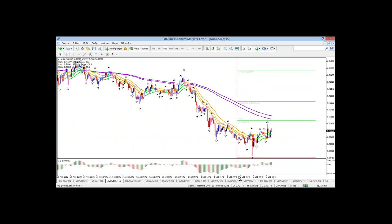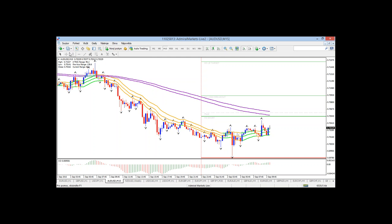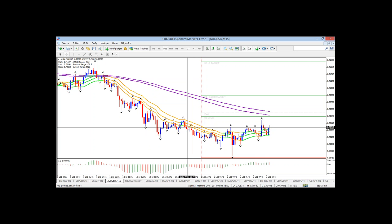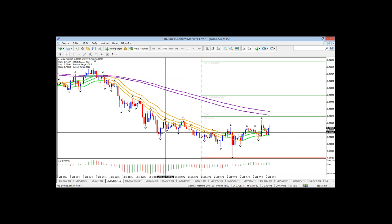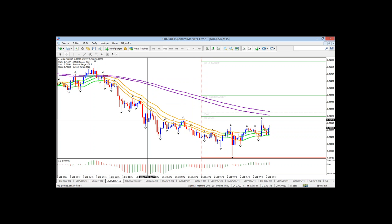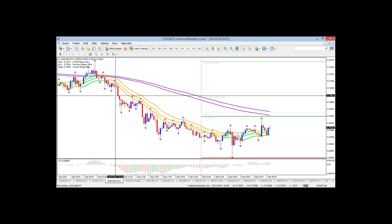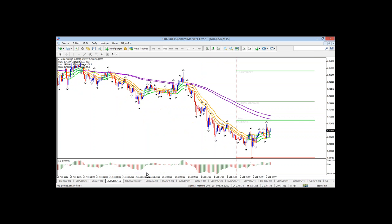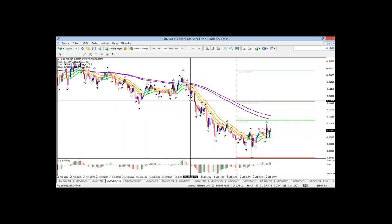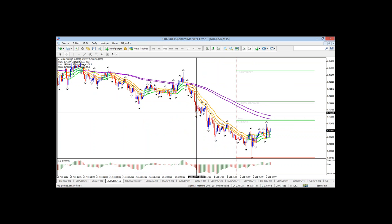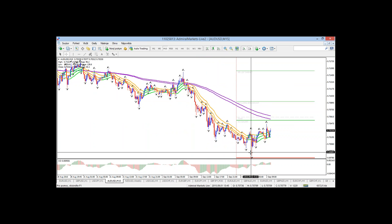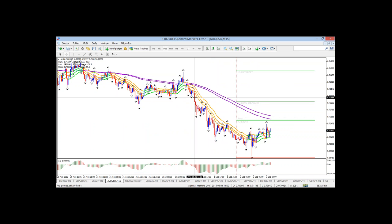Aussie dollar eventually did make that fall. I was a bit conflicted because I had a euro dollar bullish view, but it just proves that sometimes these things continue even if the correlation doesn't match. We got this fall — it was a pretty big fall for the Aussie.